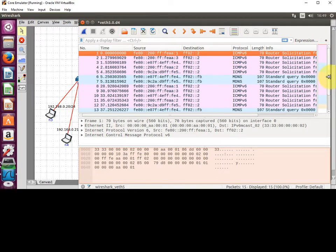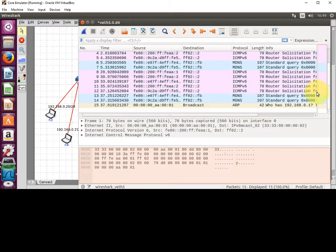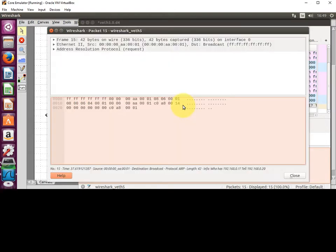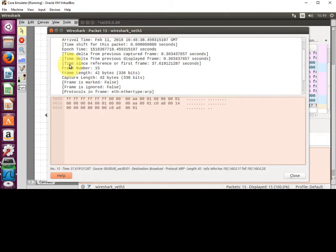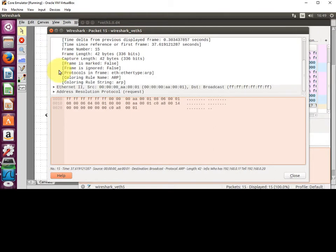You can see I have a few different packet types here. I've got an ARP request, or Address Resolution Protocol. If I double-click on that, you can see the packets. I can see the frame there, scrolling down I can see the Ethernet information.